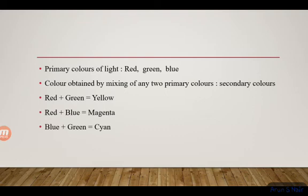Thomas Young is the scientist who first observed the interference pattern of light waves. Different colors in soap bubbles are due to the interference property of light.